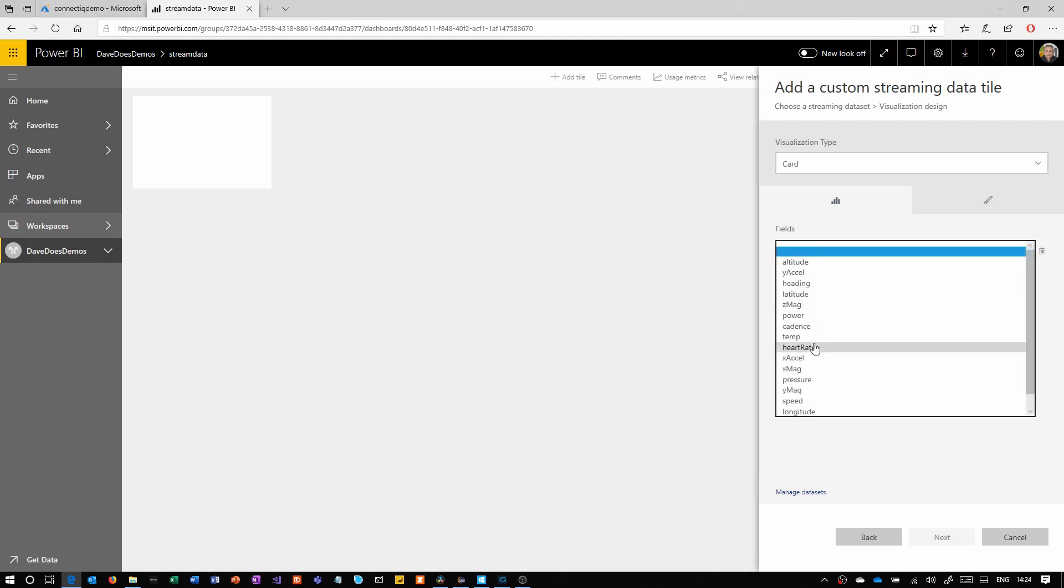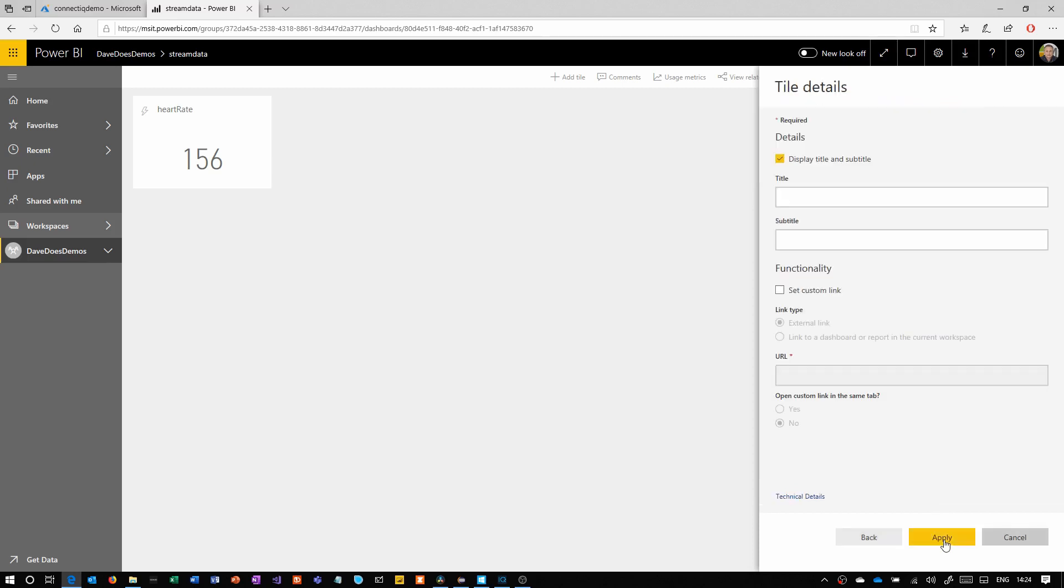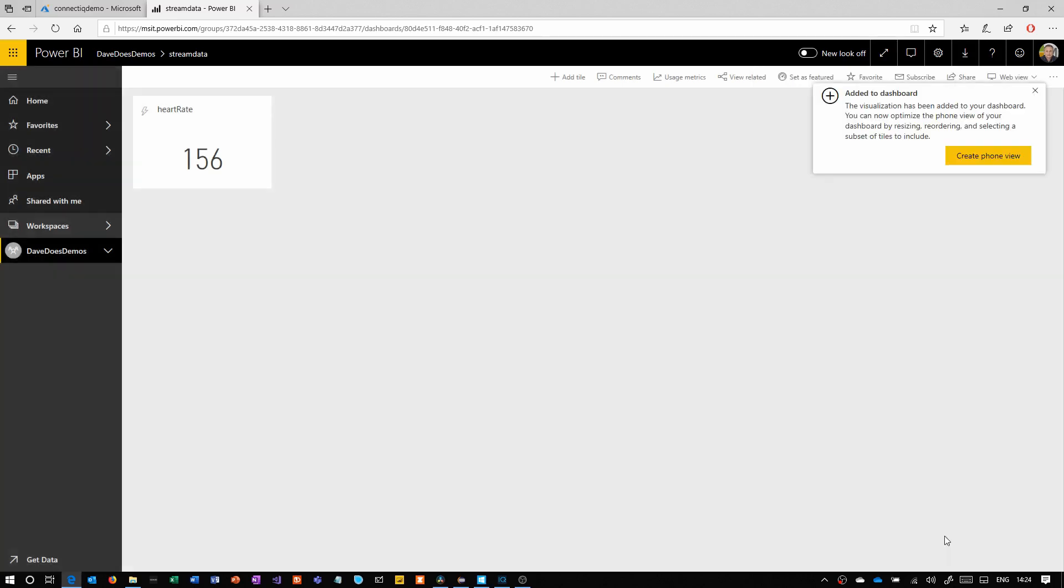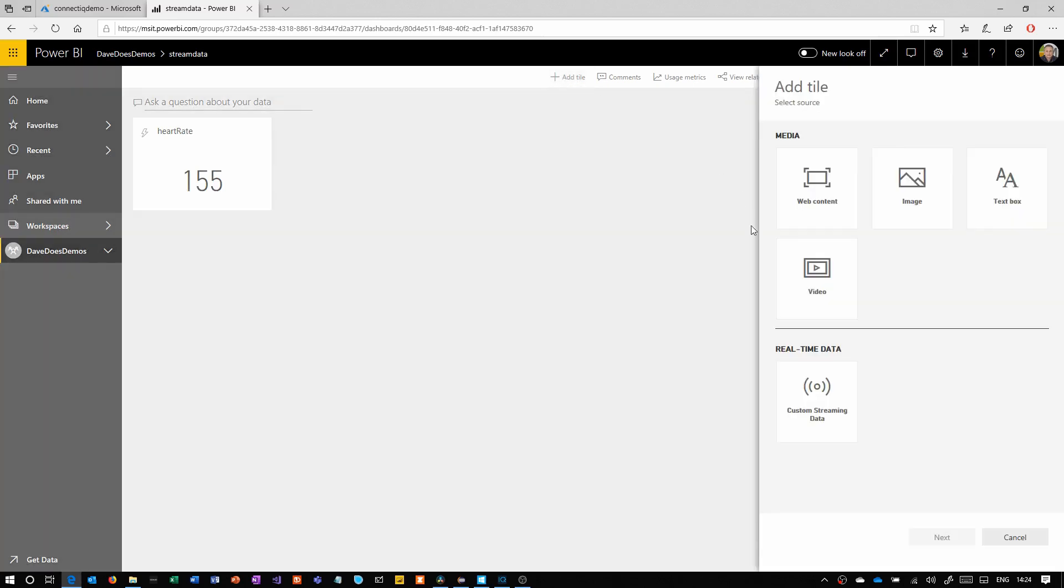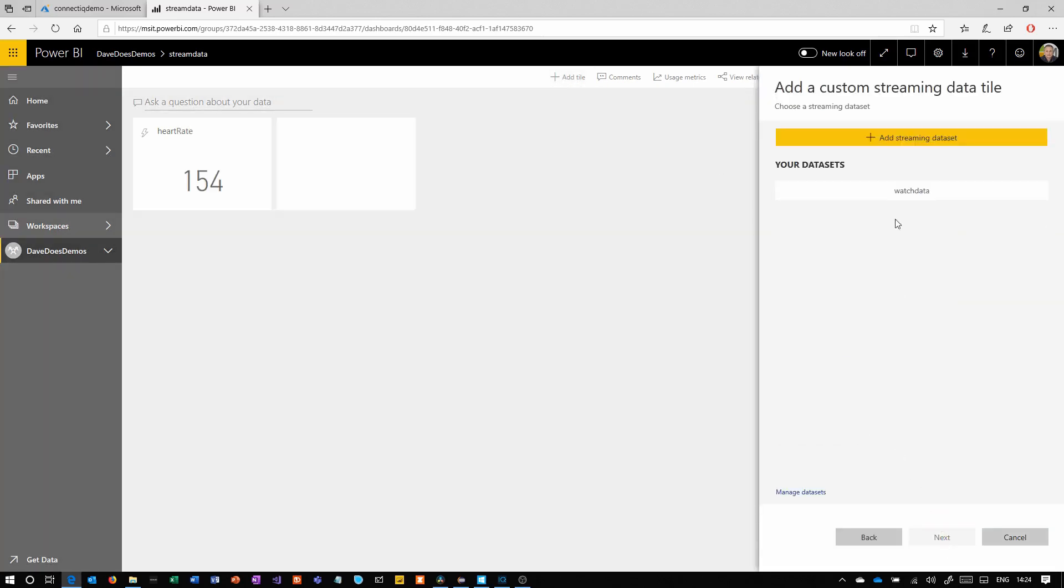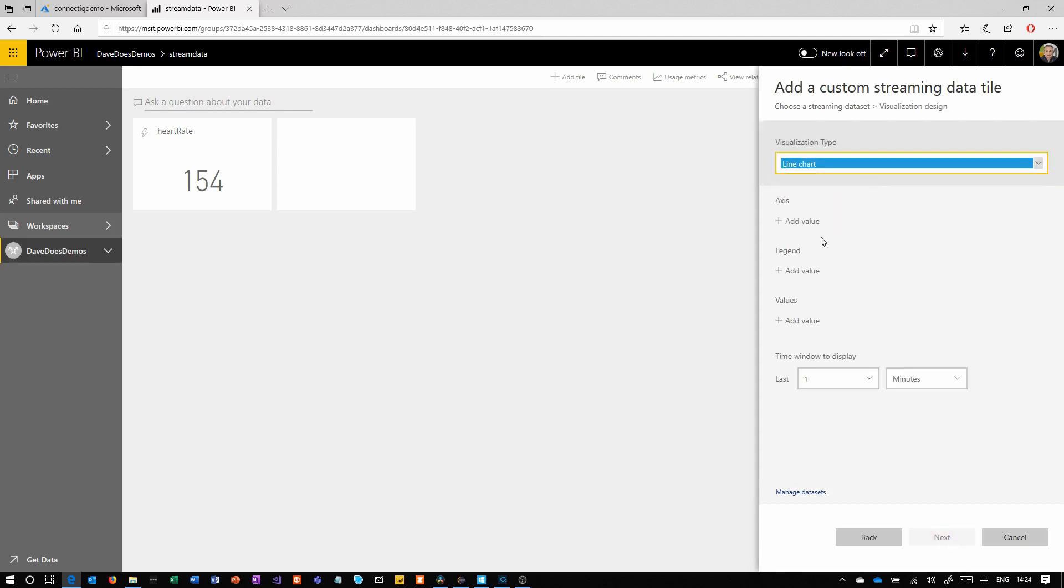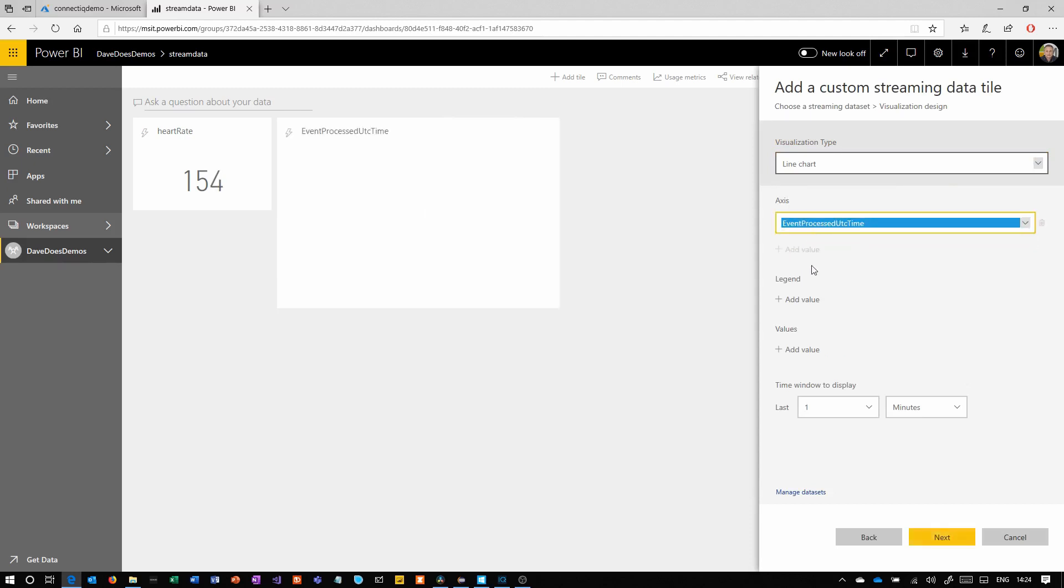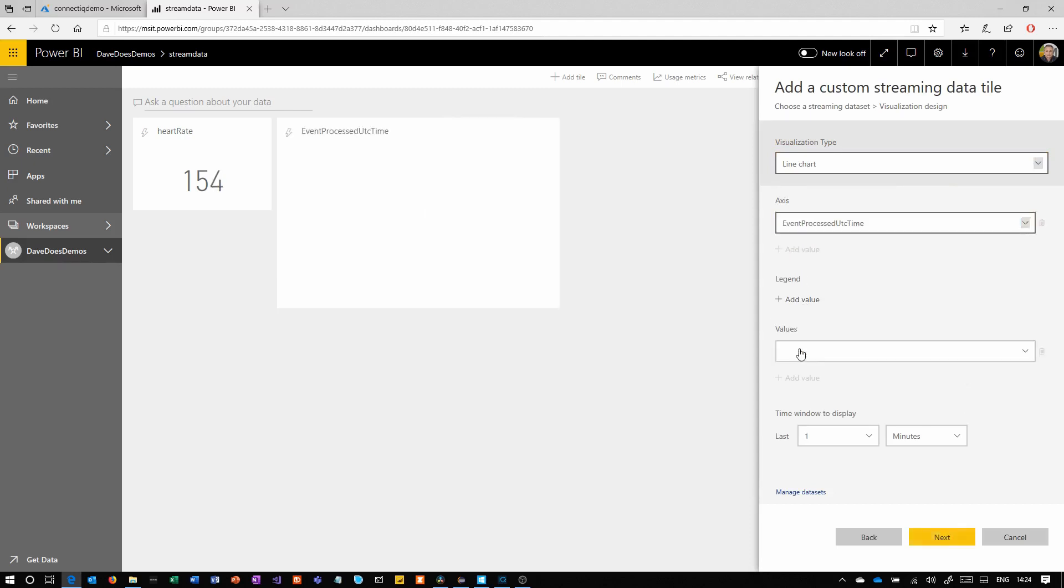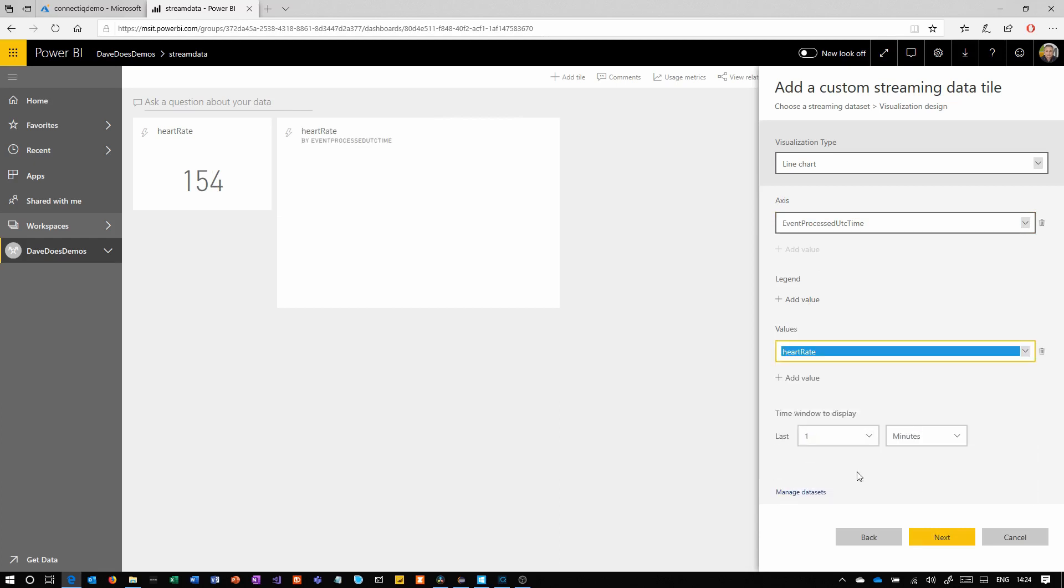Back in Power BI, we're creating a dashboard and adding a card to it with streaming data. Here I've chosen heart rate. Then we'll create a graph. If you saw part one of this series, you'll have seen the full dashboard that I created with accelerometer data and magnetometer data. I'm using the event processed time here as the x-axis. The heart rate is the y-axis.